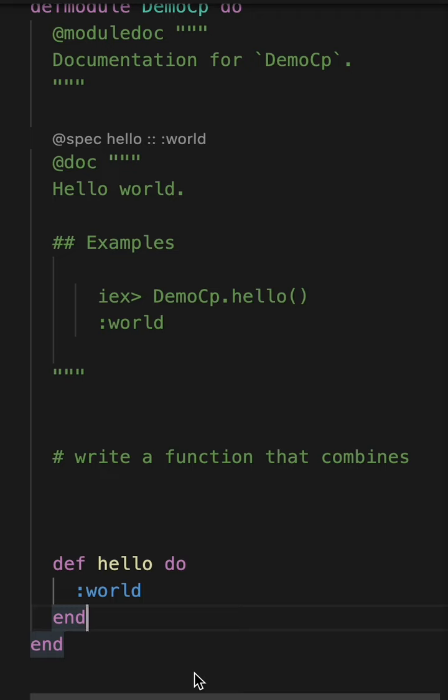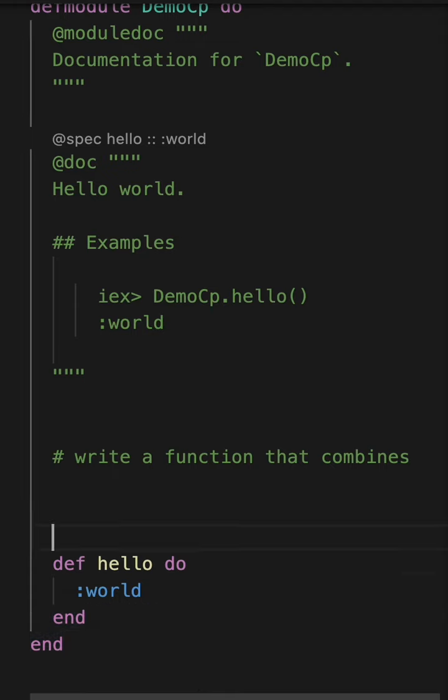Copilot is a service that's offered by GitHub, which is a Microsoft property that uses OpenAI logic to help you write code. I think it has some uses and some cases where it's really not very good.